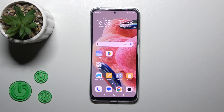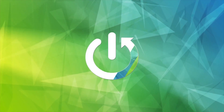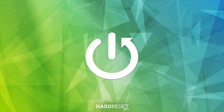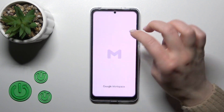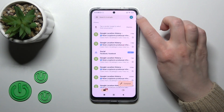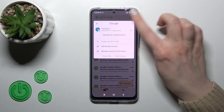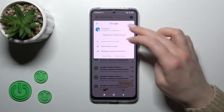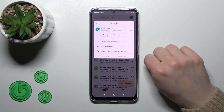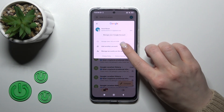Hi, today I'm for the free Redmi Note 12 and I'll show you how to log out from a Gmail account on this device. So let's first open the Gmail application, then tap on the right upper corner. Here you will see your logged in Gmail account, and to log out from the Gmail application we should first get from Google accounts on your device.